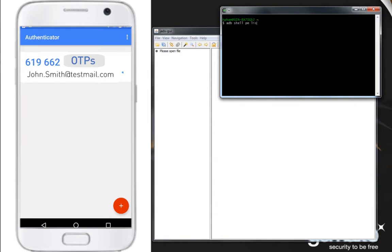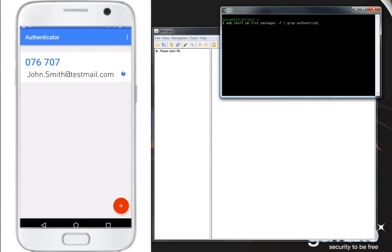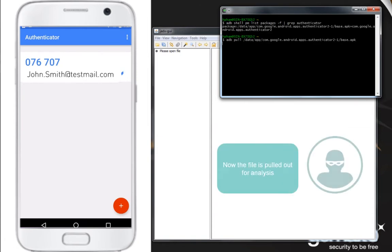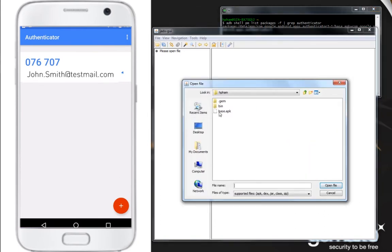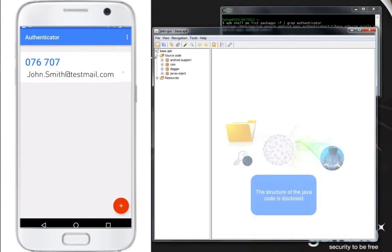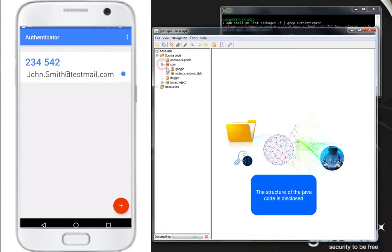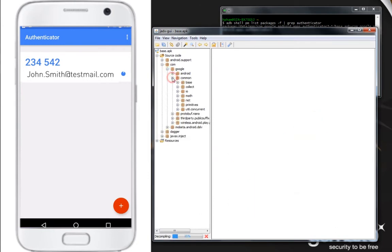We find the app installation file from the phone. Now we pull it out to analyze. An Android decompiler software is used to analyze the app installation file. We can see in clear all the structure and hierarchy of the Java code of the app.